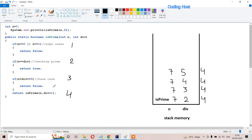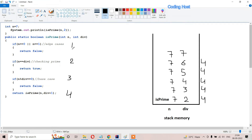When line 4 executes with divisor 5, this method calls itself and in the top of the stack we get 7 and divisor becomes 6. When divisor is 6, lines 1, 2, and 3 are not going to execute, only line 4 executes and this method calls itself again. Now in the top of the stack divisor becomes 7. When divisor is 7, line 1 does not execute, but now n equals divisor, so line 2 executes and returns true - no number from 2 to 6 was able to divide 7, so 7 is a prime number.